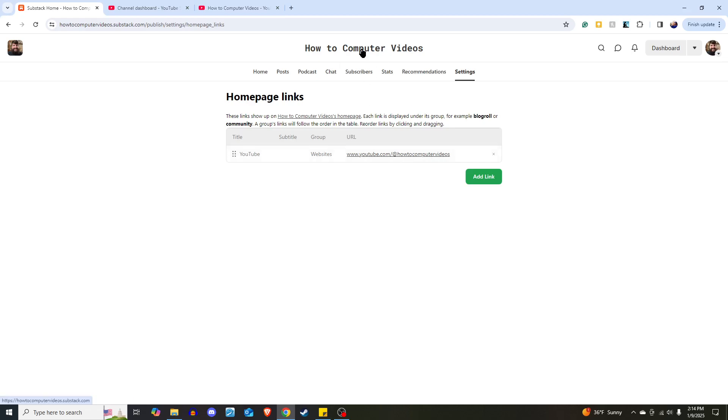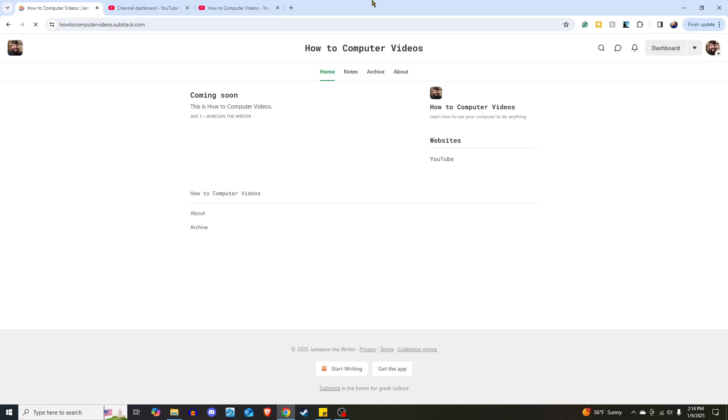I want to show you what that looks like. You come over here to the home page of your Substack, and now, under websites, here is YouTube. And if I click on this link, it should open up. The computer's being a little slow today.